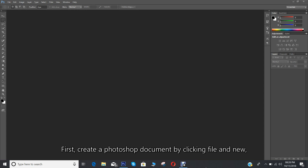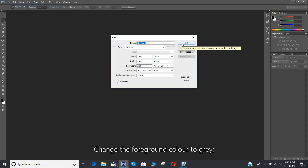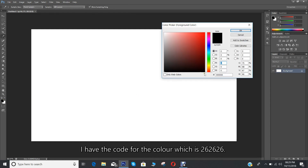First create a Photoshop document by clicking File and New. I'm creating a large document for the background. Change the foreground color to gray — I have the code for the color which is 262626.